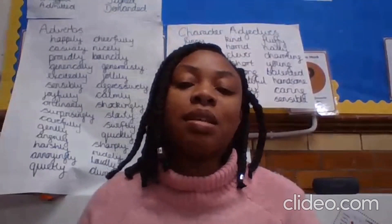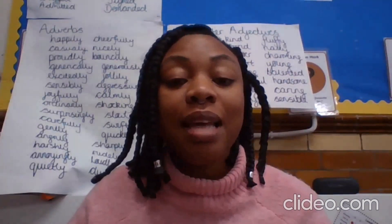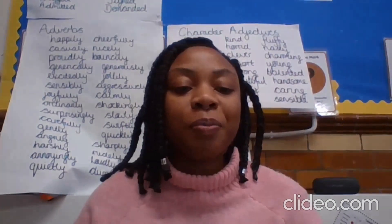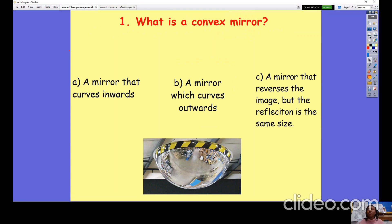We are going to be looking at periscopes today in science. By the end of this lesson we will know that periscopes are used for observation — you can use them when you don't have a direct line of sight — and mirrors reflect light from the object to the eye, which we should already know.